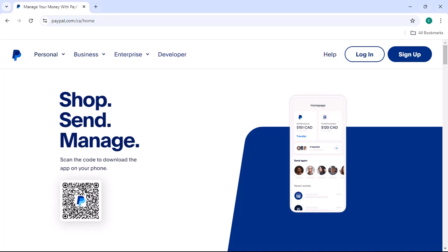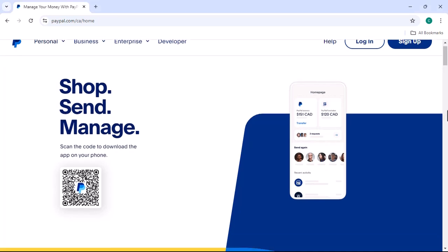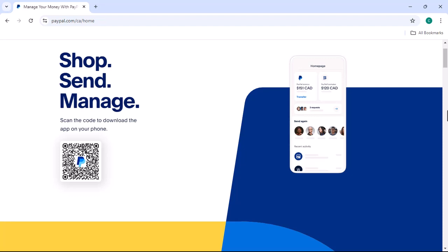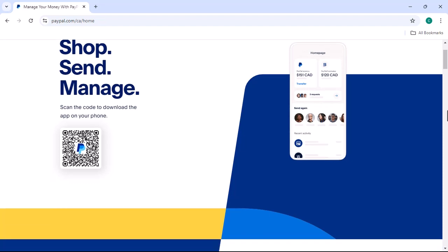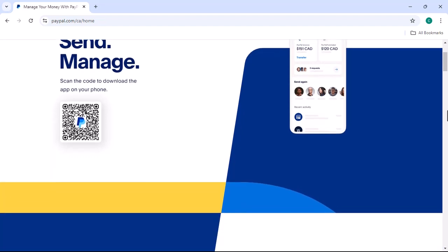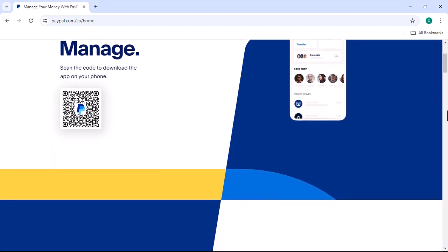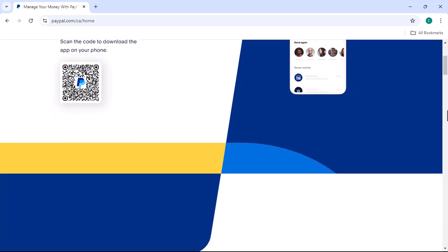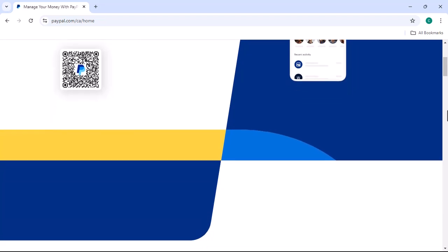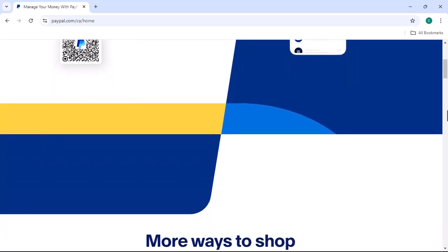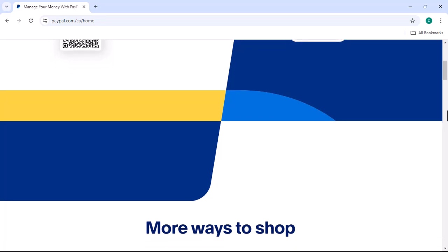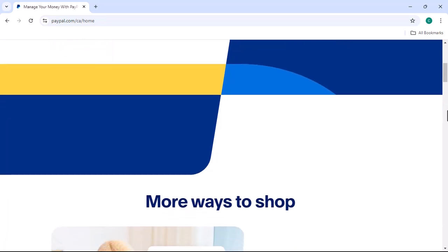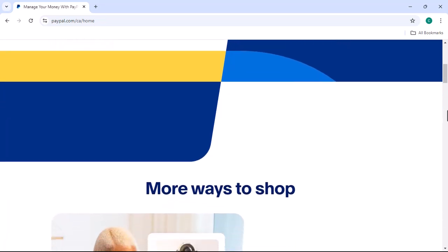Have you ever wondered what the PayPal app looks like? It's a question many people ask, especially those new to online payments or curious about the digital world. Today, we're going to take a deep dive into the PayPal app, exploring its features, layout, and how it can make your online transactions smoother.